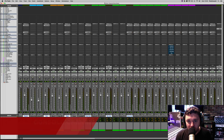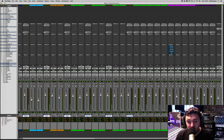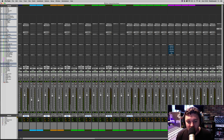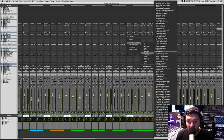Now that we've emulated the sound of the multi-track tape machine and the character of the channel strips, let's emulate the summing characteristics of the console. To do that, we need to load up the NLS Channel plugin on all of the same channels that we have the channel strip emulations on. Going into Harmonic here and selecting NLS Channel.